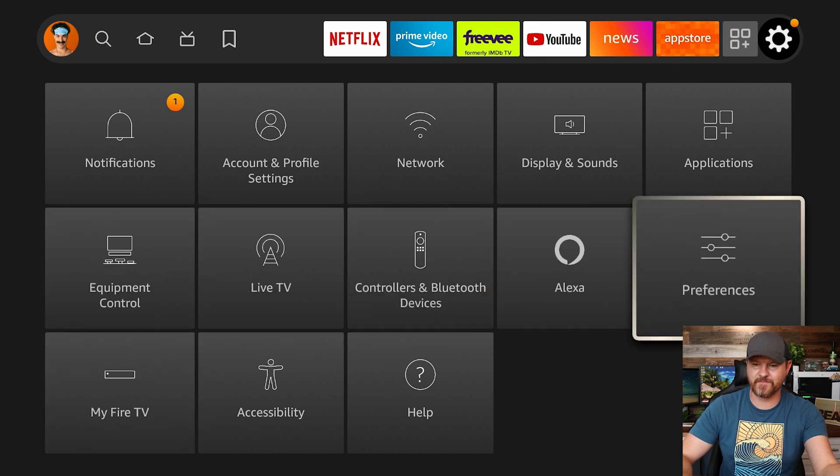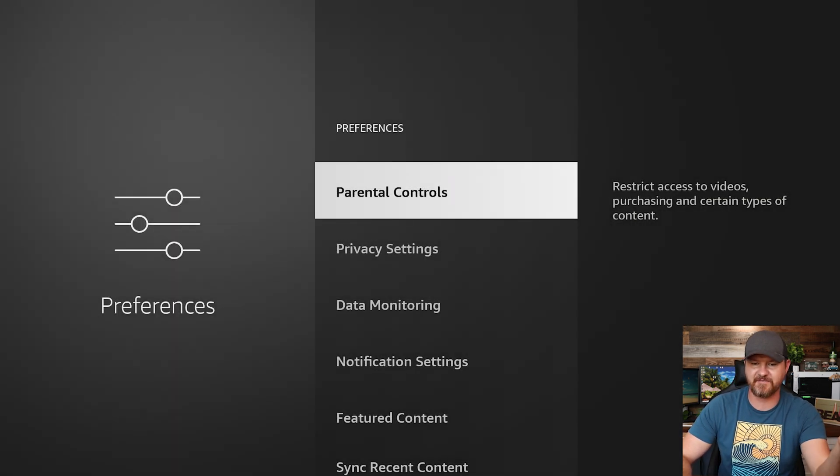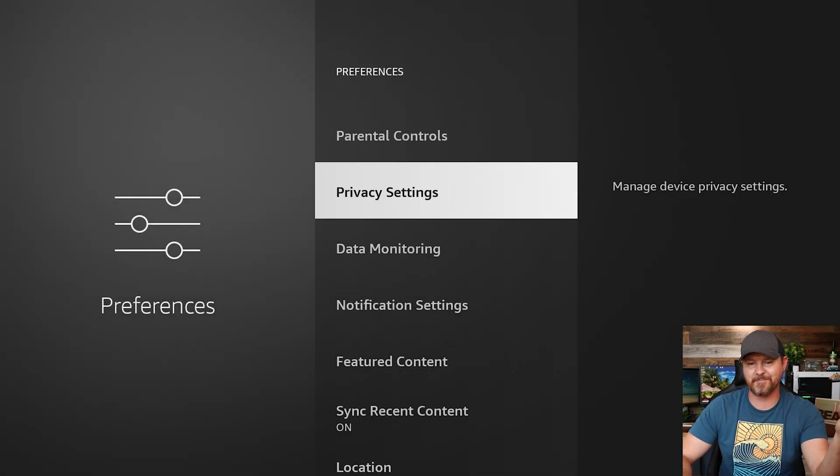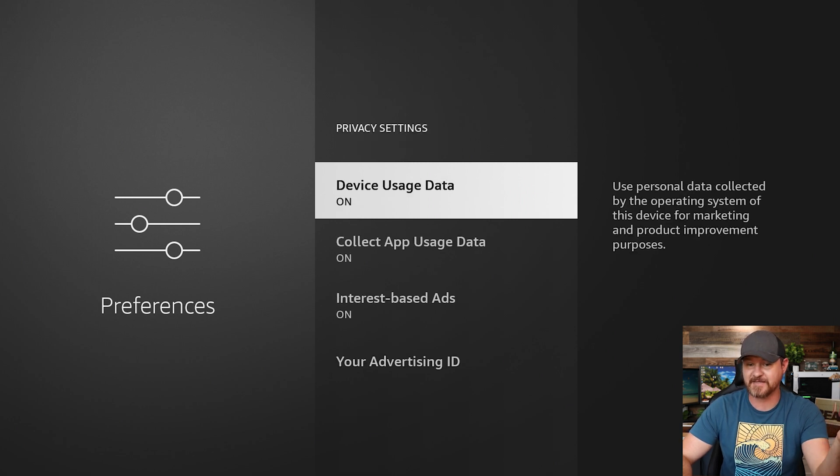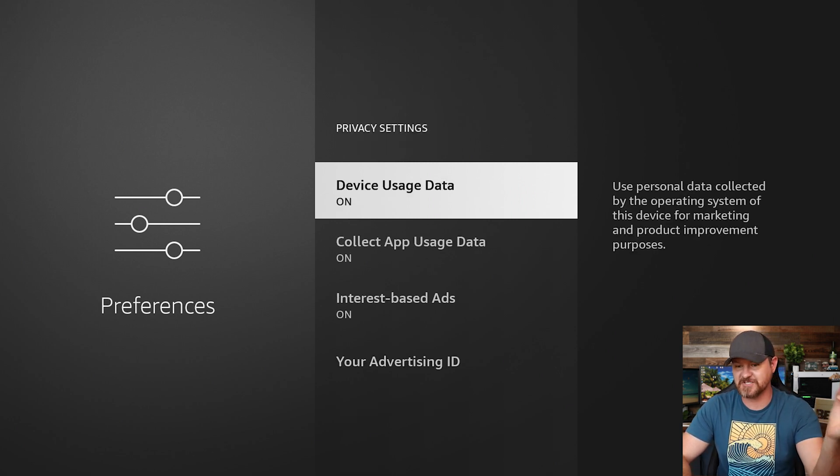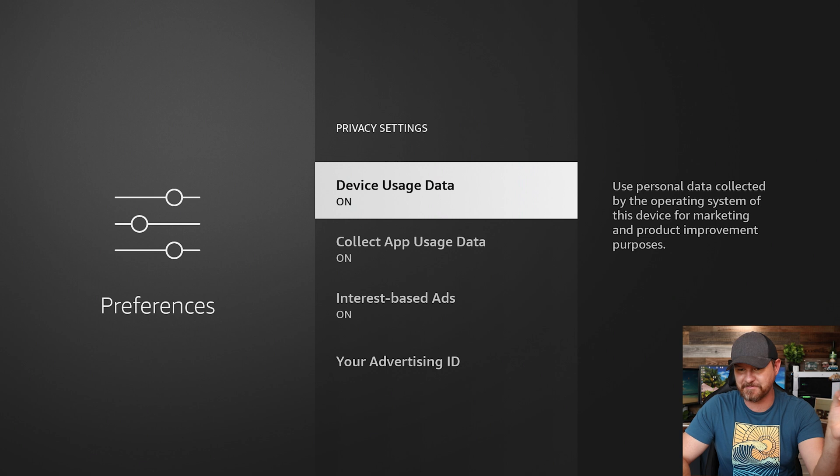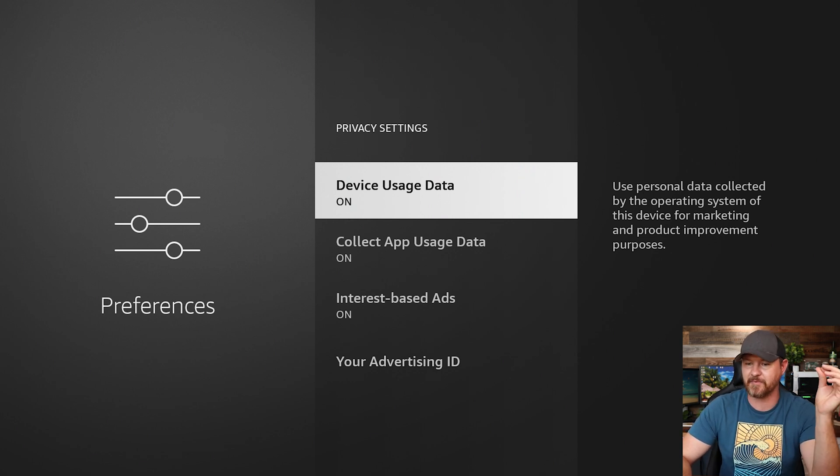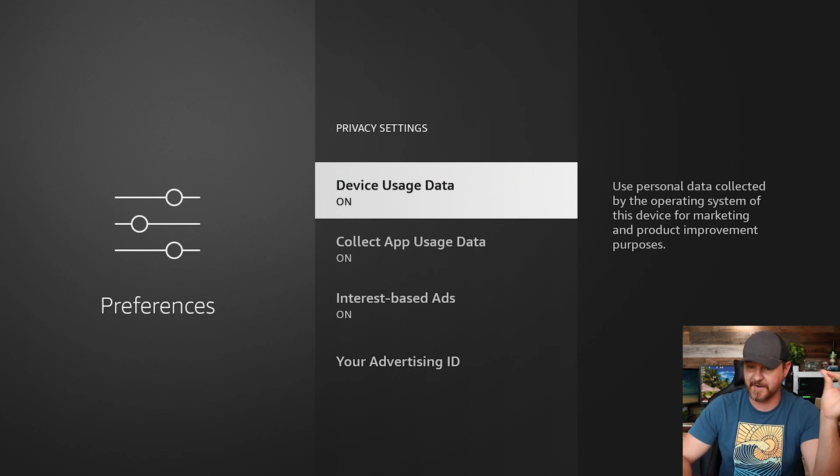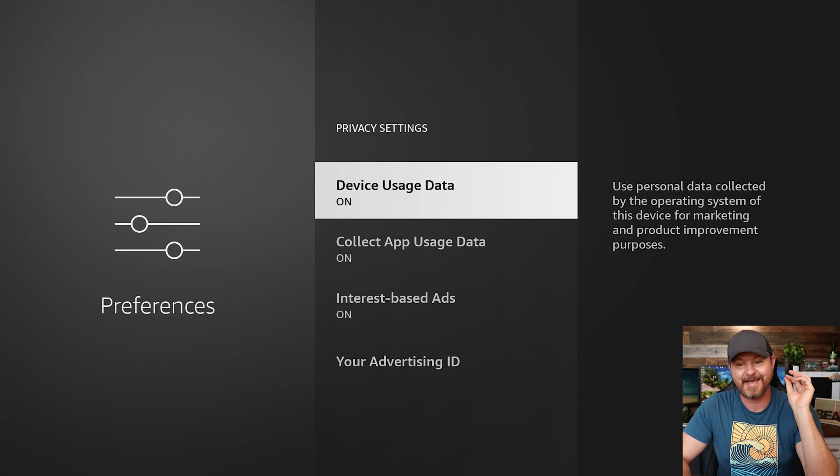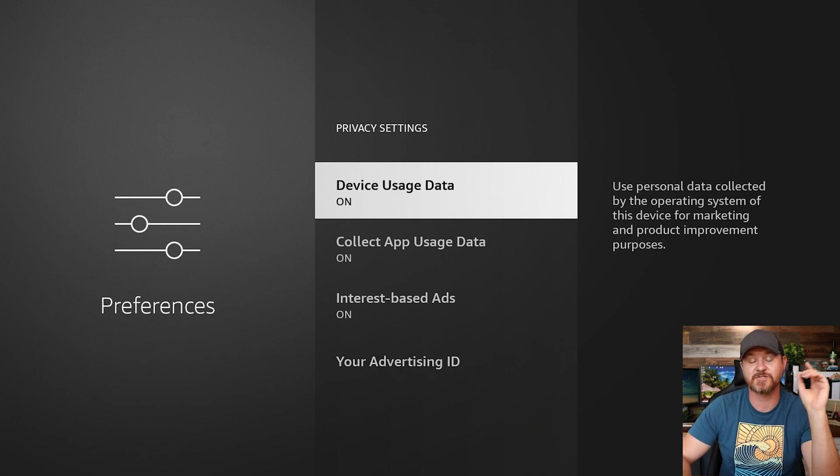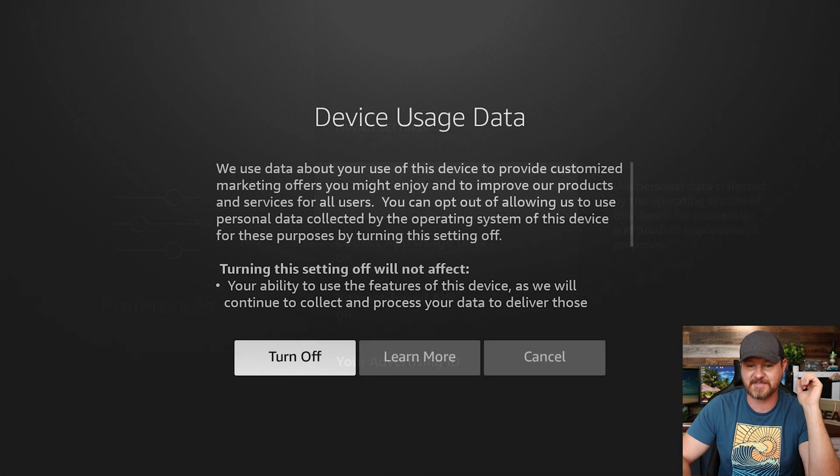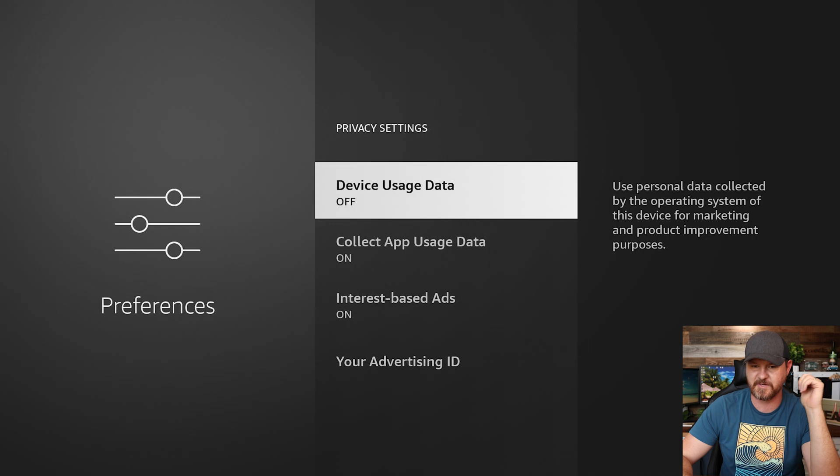So let's back out of here. We are now gonna jump over to preferences. Click on preferences, down below that privacy settings, device usage data. This personal data collected by the operating system of this device for marketing and product improvement purposes. Turn that off.